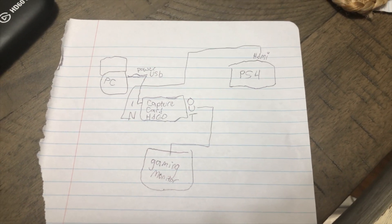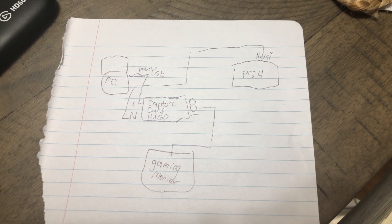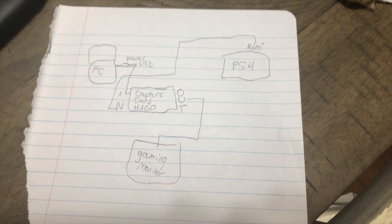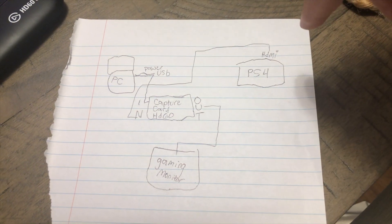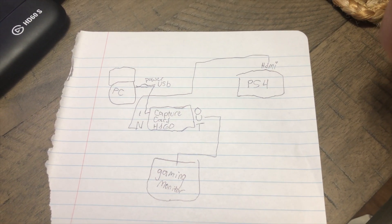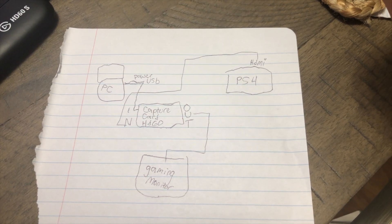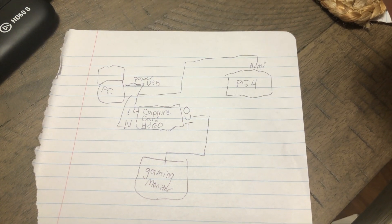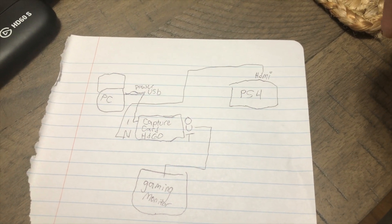So the HDMI from the PS4 is going to want to go to the inside of the capture card as you can see right here in the picture and then the USB power is going to want to go to the PC.